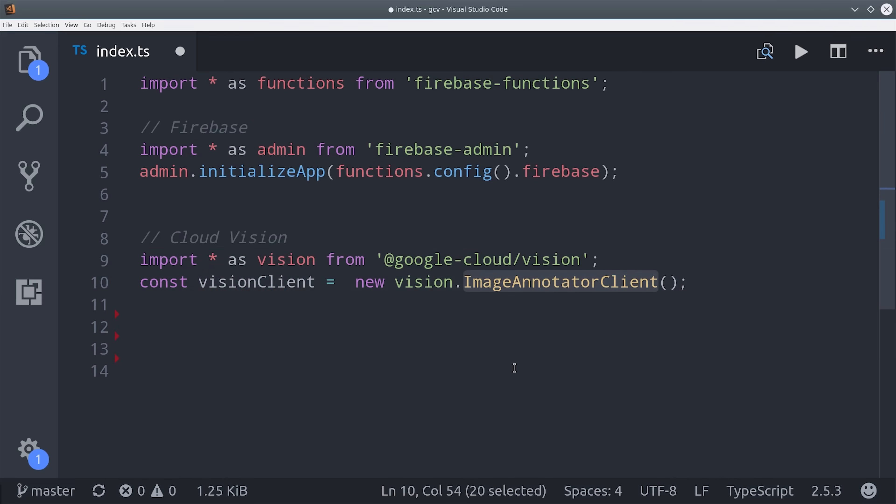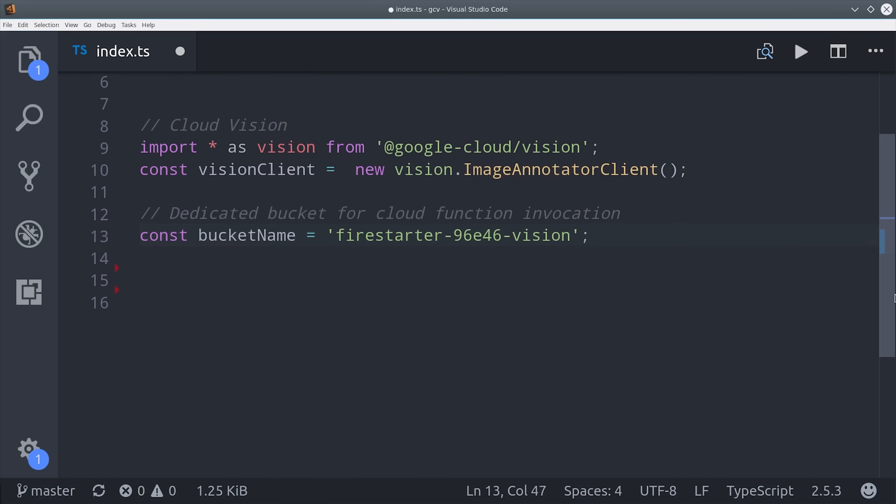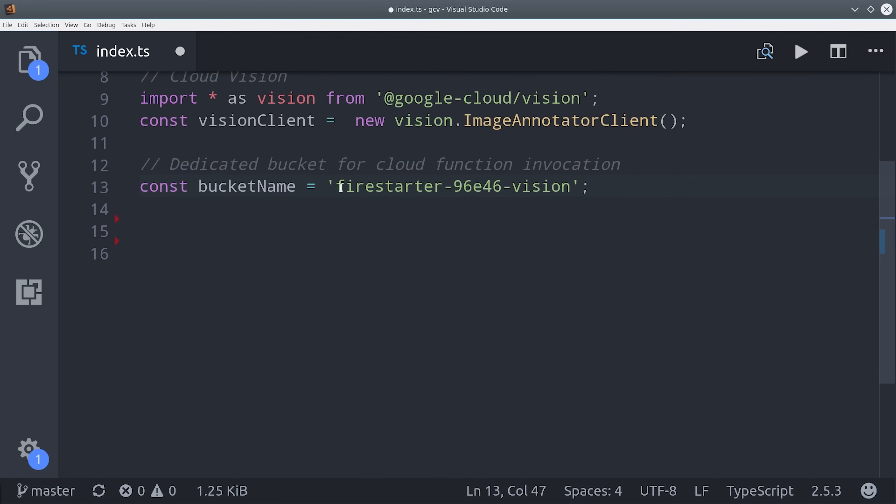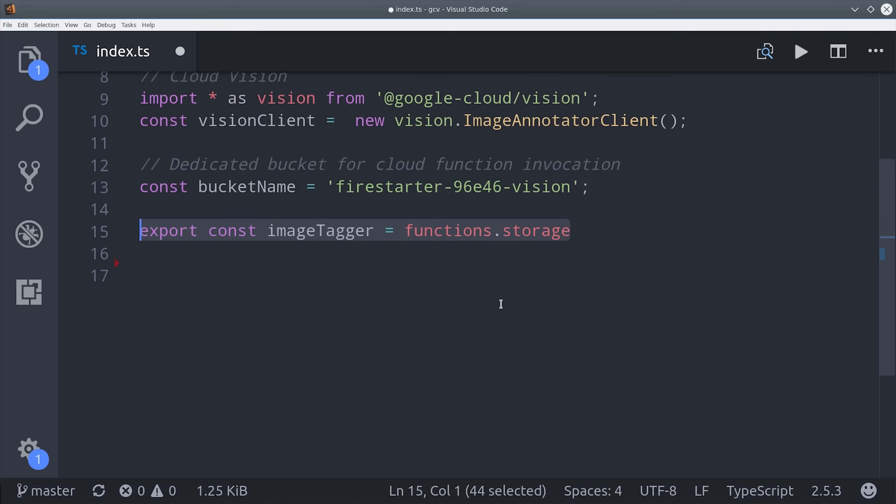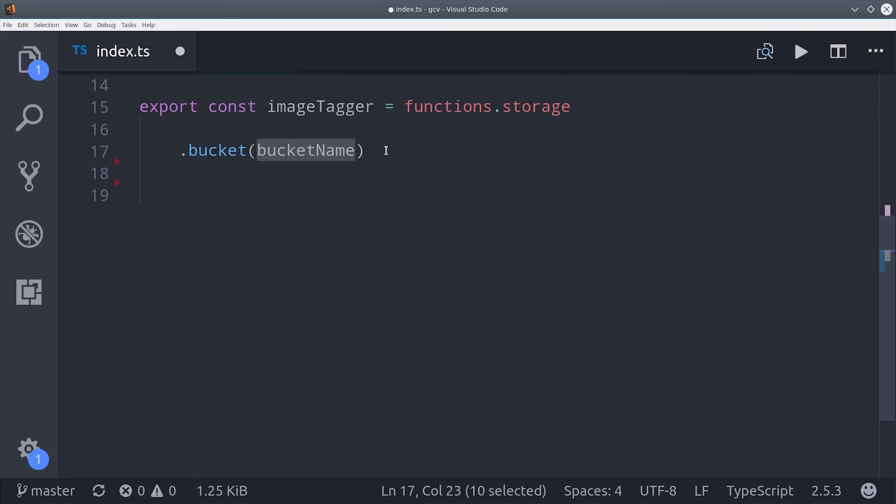There's no need to add API keys to the environment or anything like that. Then we need to set a variable for the name of the storage bucket, otherwise Firebase is going to try and use our default bucket. From there I'll export a constant for our actual function, which I'm calling imageTagger. It's going to be a storage function that points to our bucket name. Then we'll call object on change and return an async function, which just ensures that we return a promise from this operation.